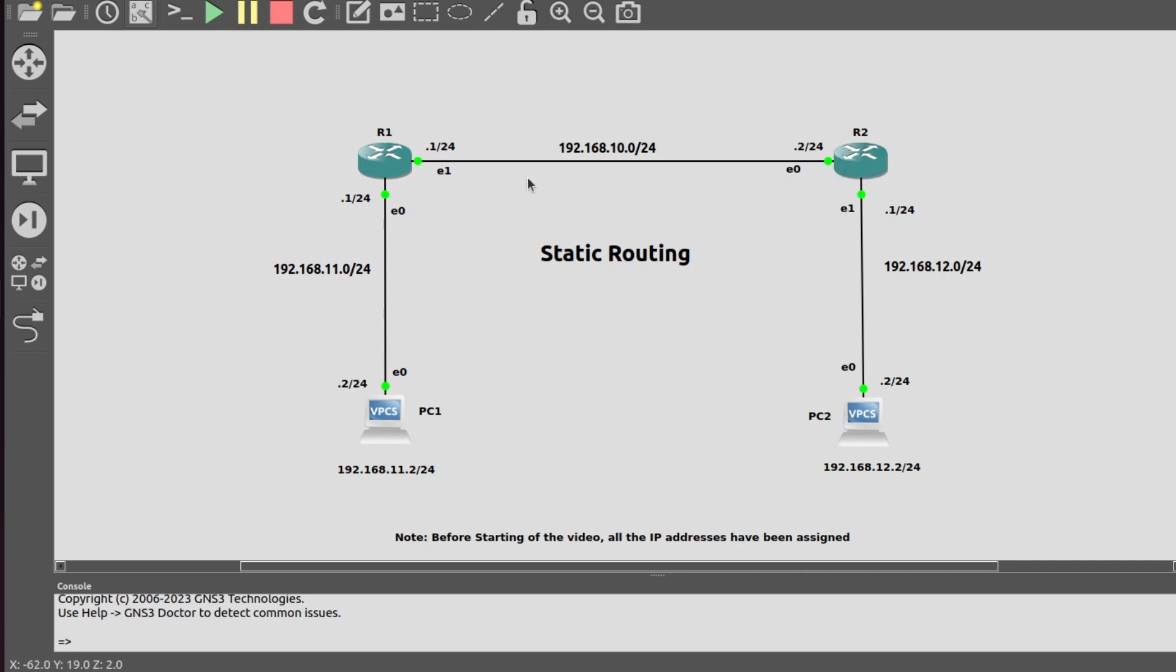In this path, there is only one router, so TTL is decremented by one.